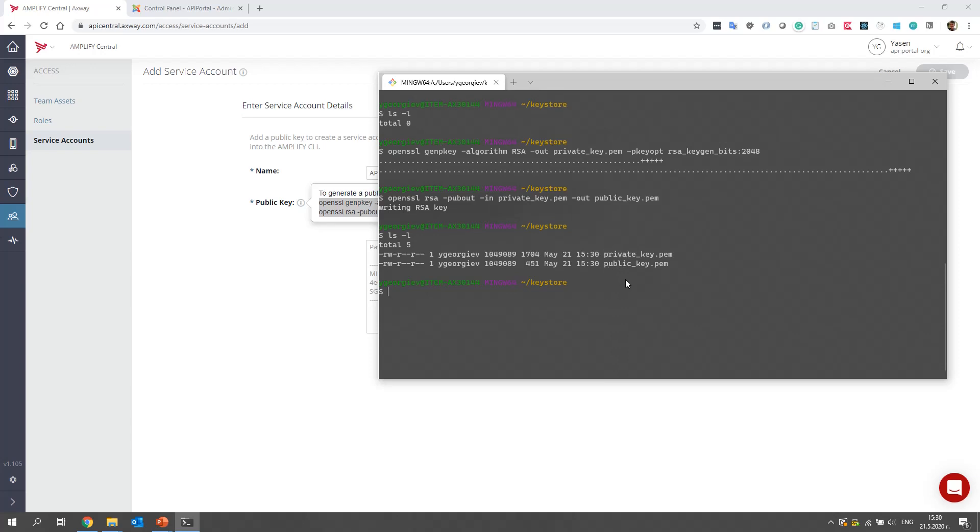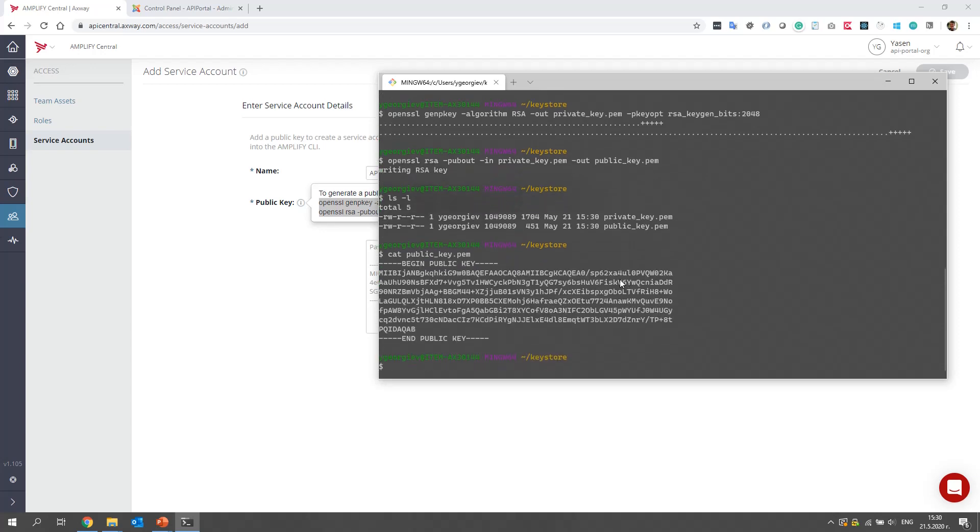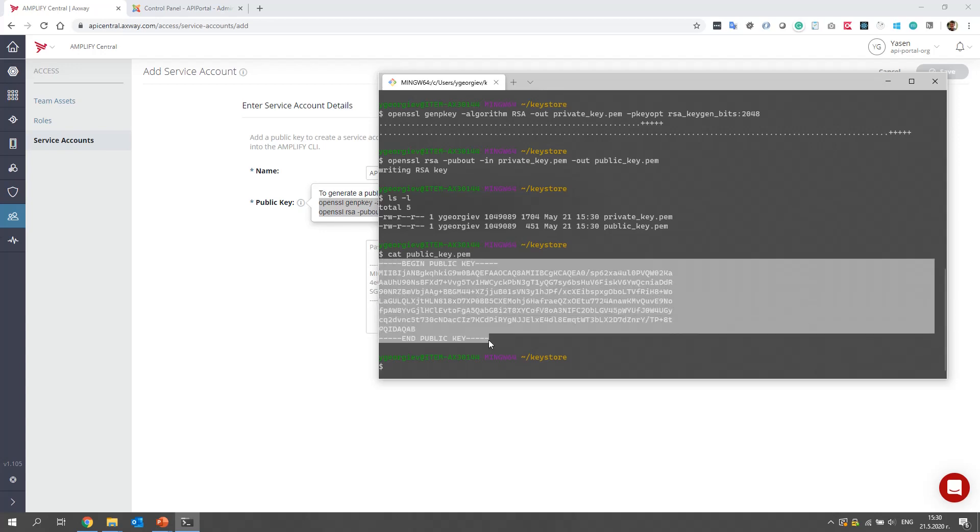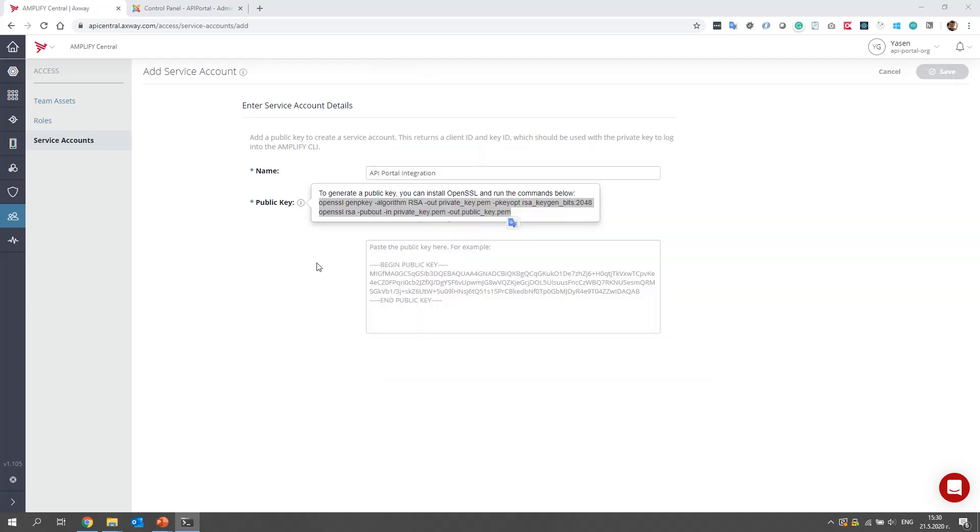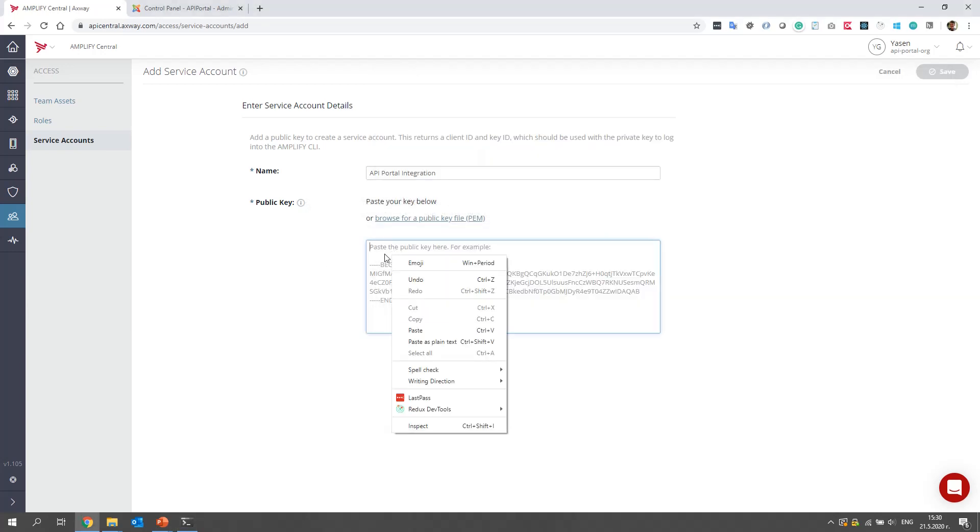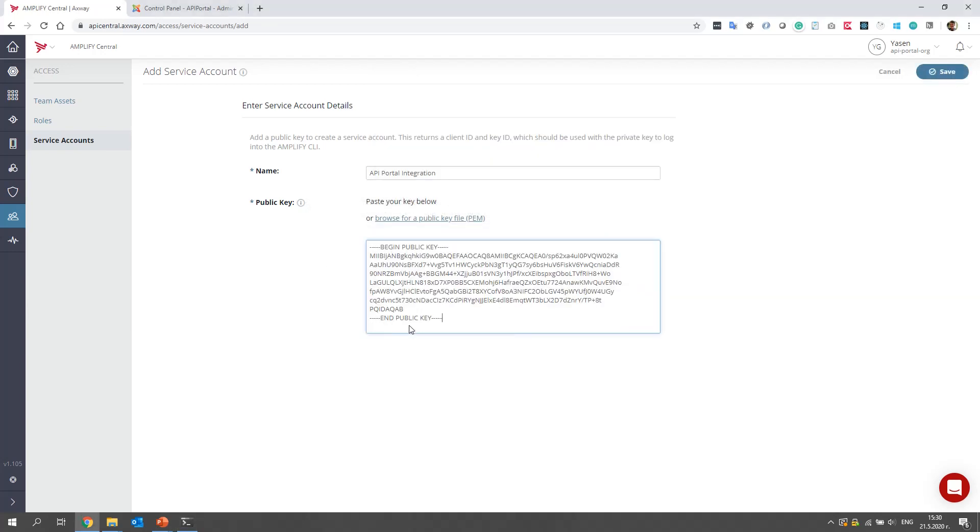Let's open the content of the public key using cat, public key.pem, click Enter, and mark and copy its content.